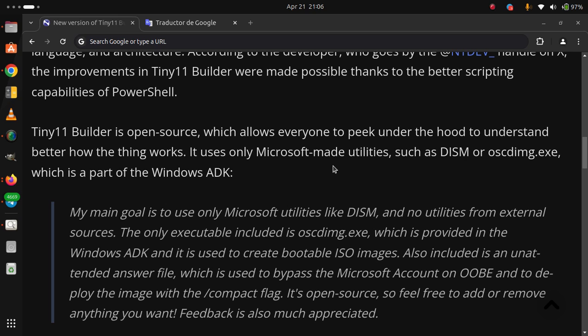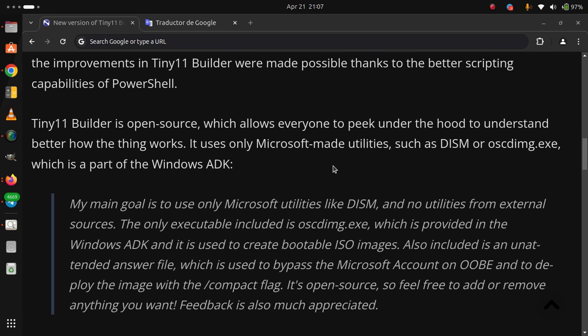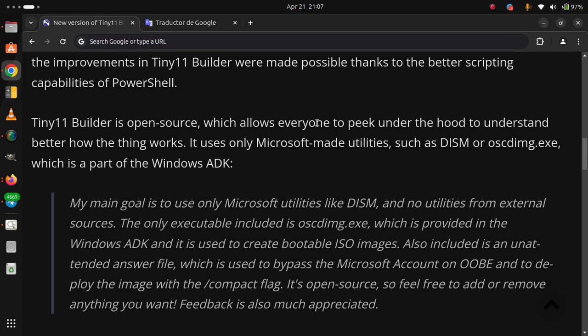Also included is an unattended answer file which is used to bypass the Microsoft account on OOBE and to deploy the image with the compact flag. It's open source, so feel free to add or remove anything you want. Feedback is also much appreciated.